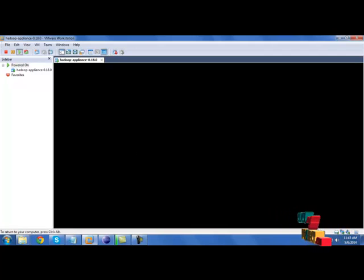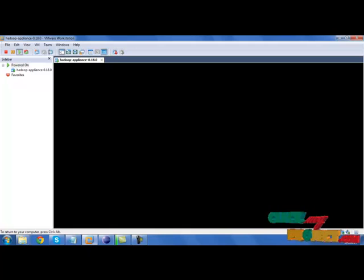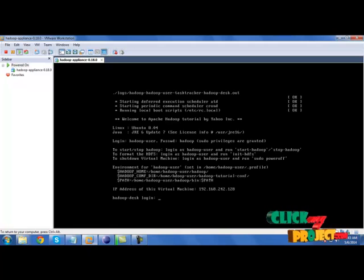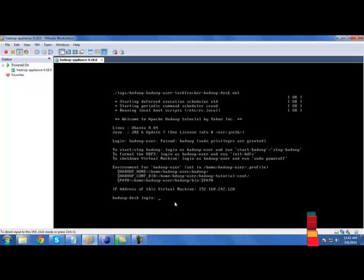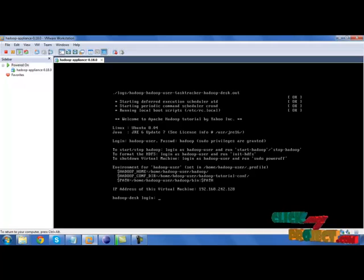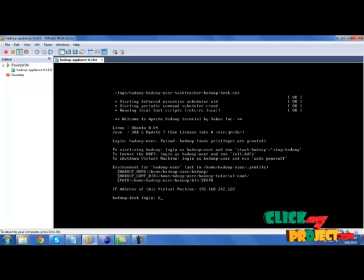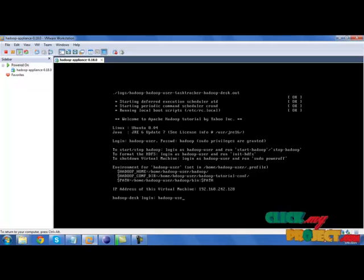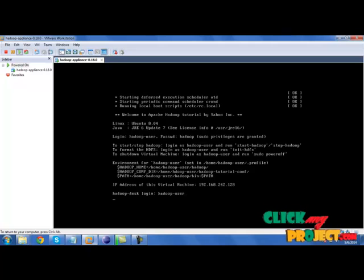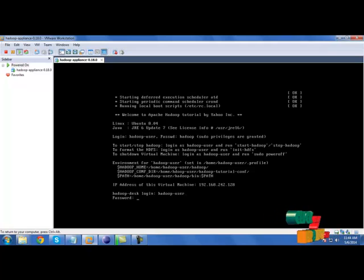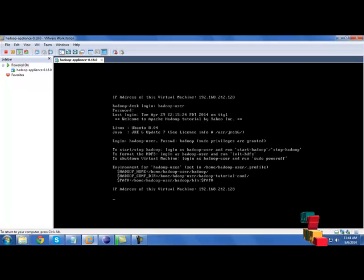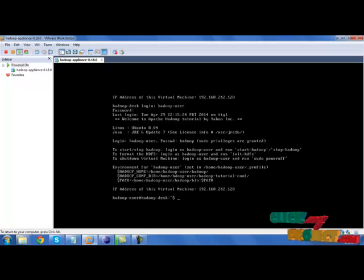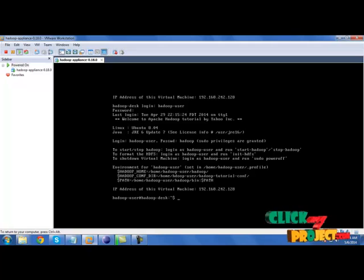Open your Hadoop version in VMware. Login with Hadoop. Give username as Hadoop underscore user, then password as Hadoop. You have one virtual machine for that Hadoop.